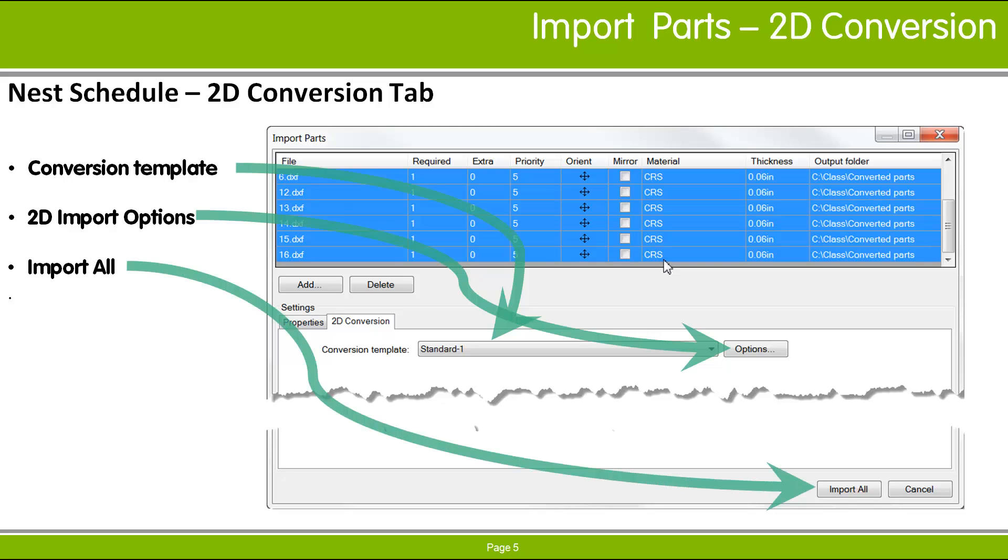pick Import All to perform the conversion, save the symbol files in the specified output folder, and add the parts to the nest schedule.